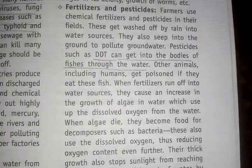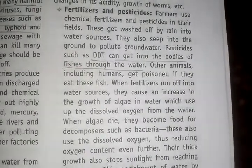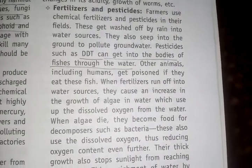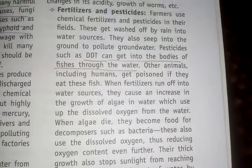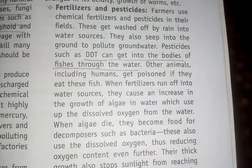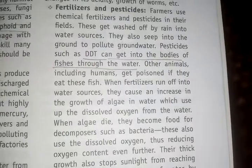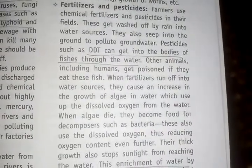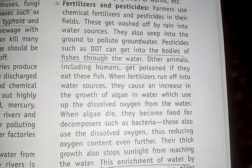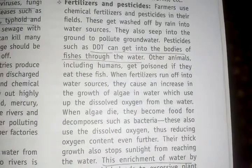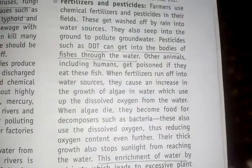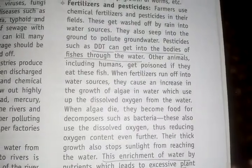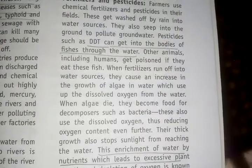An example of a harmful pesticide is DDT. DDT is a harmful chemical used as a pesticide, but it is now banned, though it is still used illegally in some places. DDT can get into the bodies of fish through water. When humans eat these fish, they get poisoned — this is an example of bioaccumulation.